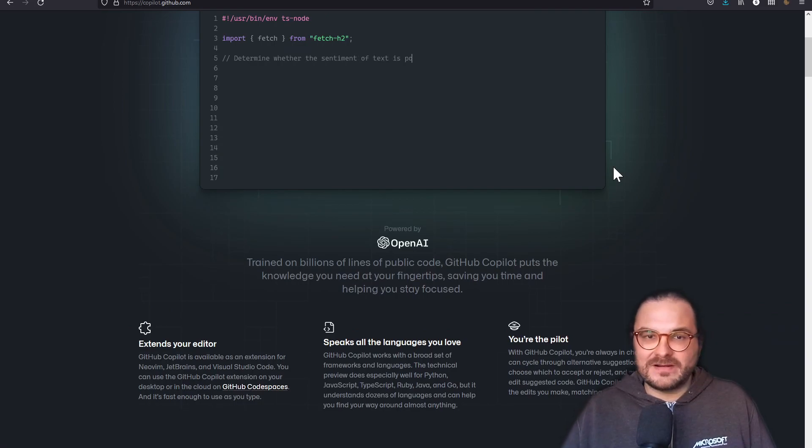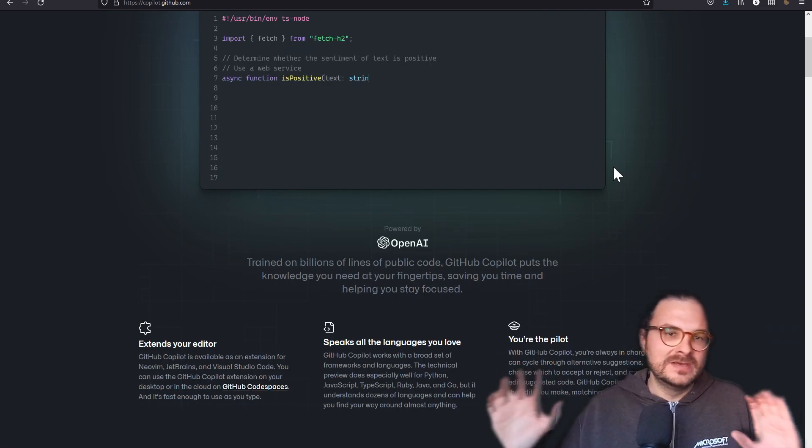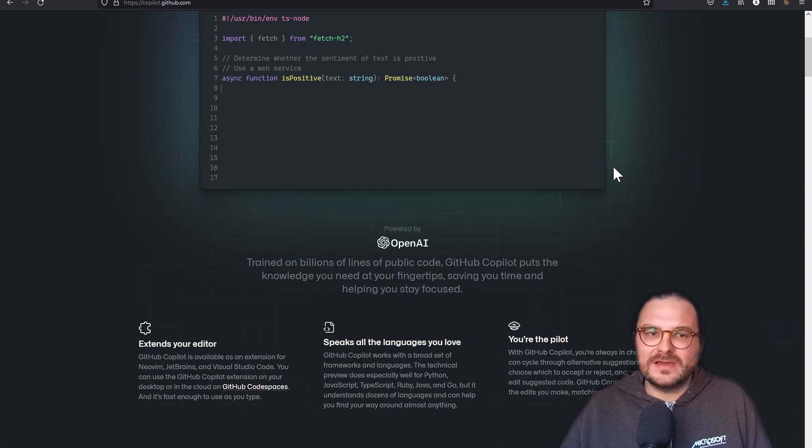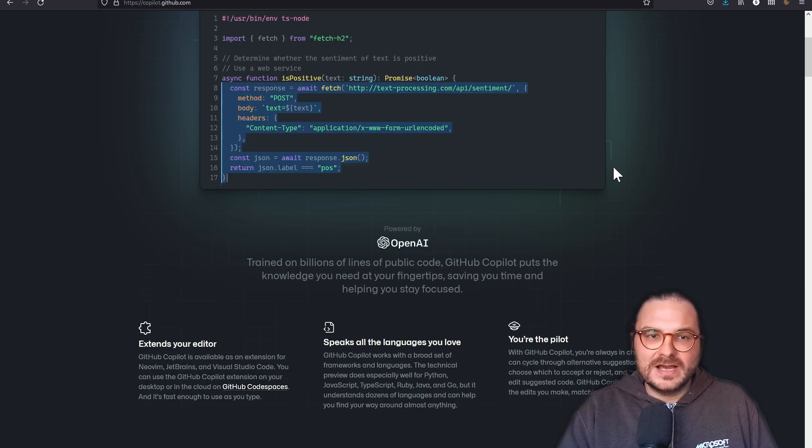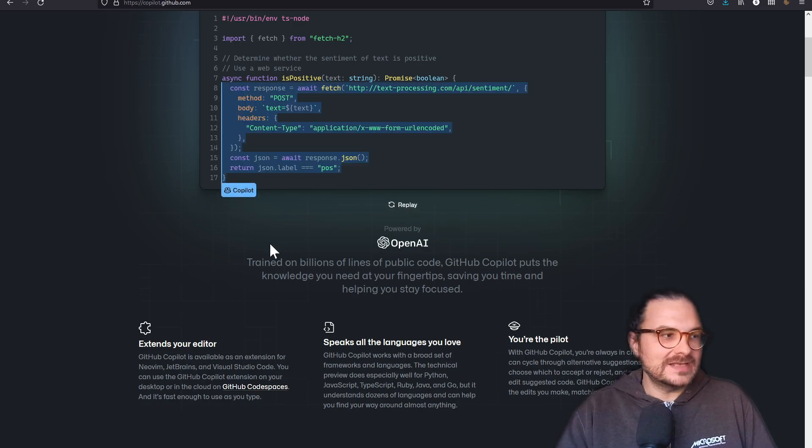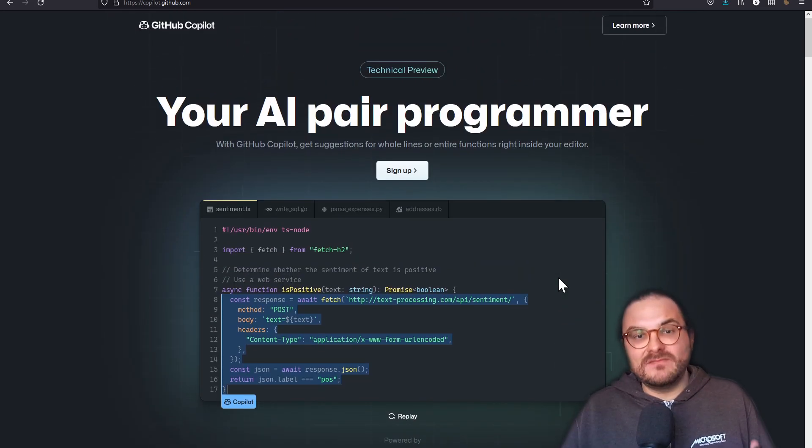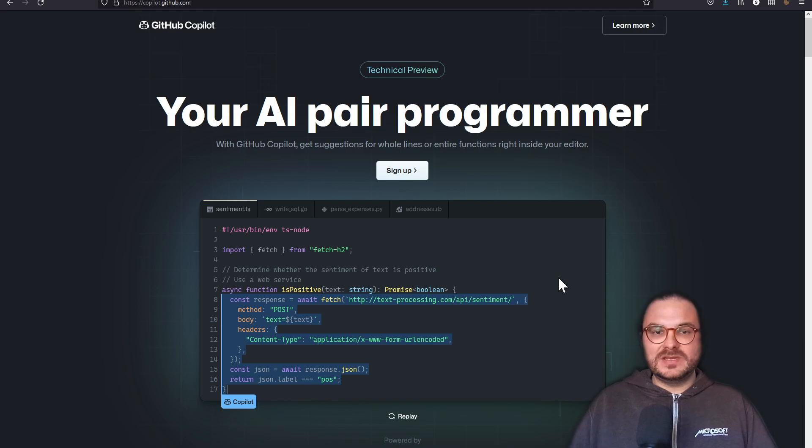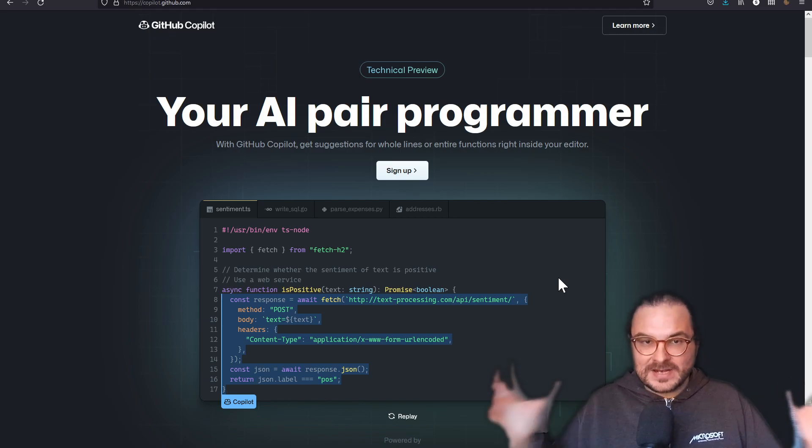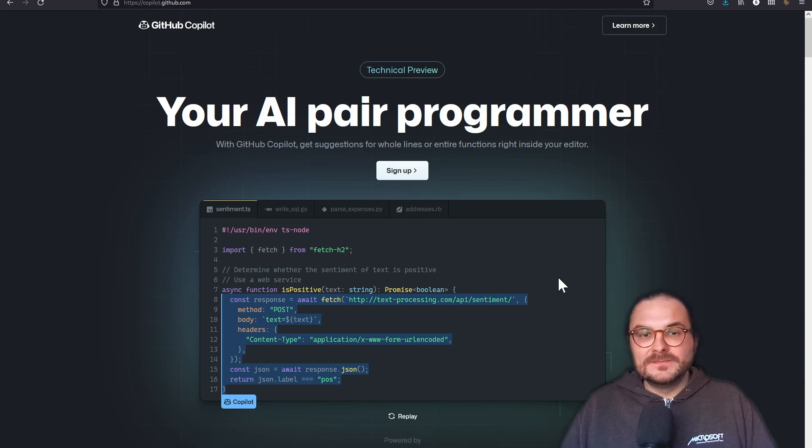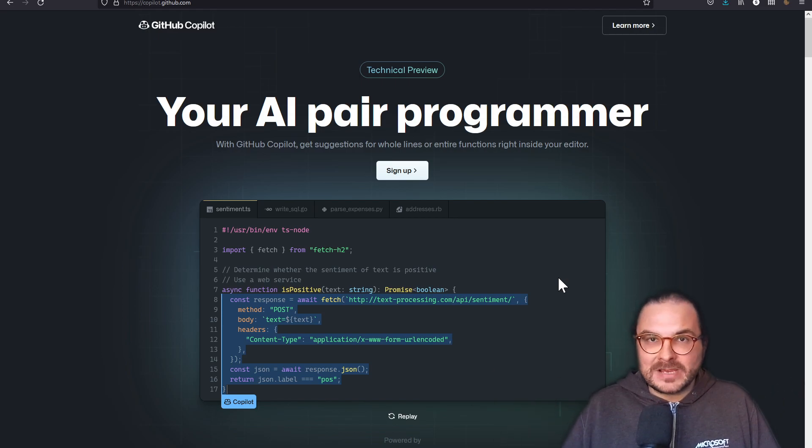And of course it supports various languages like JavaScript, Python, C Sharp, what have you. And under the hood, it's actually using OpenAI's GPT-3, or actually a variation of GPT-3, which was trained on all the code, all the programming languages and the code that is available.